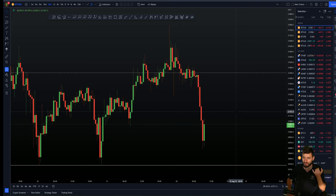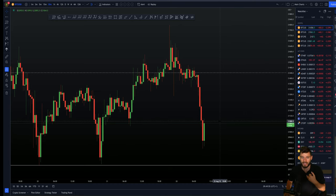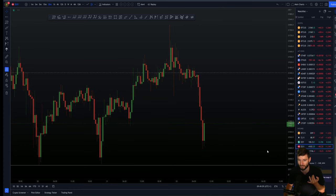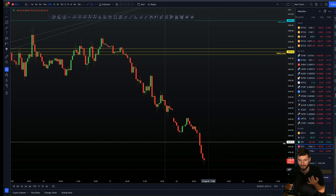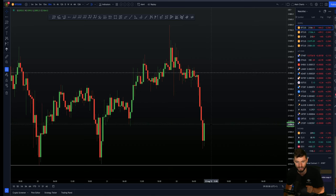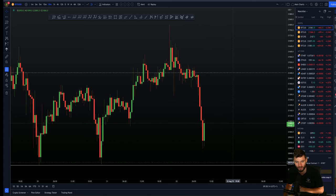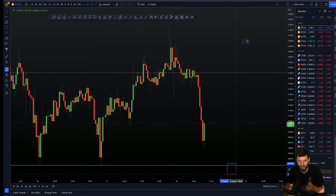Right now I'm looking at the ES at that 4200 resistance. If the ES can reclaim 4200 — this key level I have marked out here — then we can also be looking for a little bit of a rally to occur on Bitcoin. But while ES remains below that level, I am personally not interested in longing Bitcoin here. I am interested in my short trades and waiting for lower.